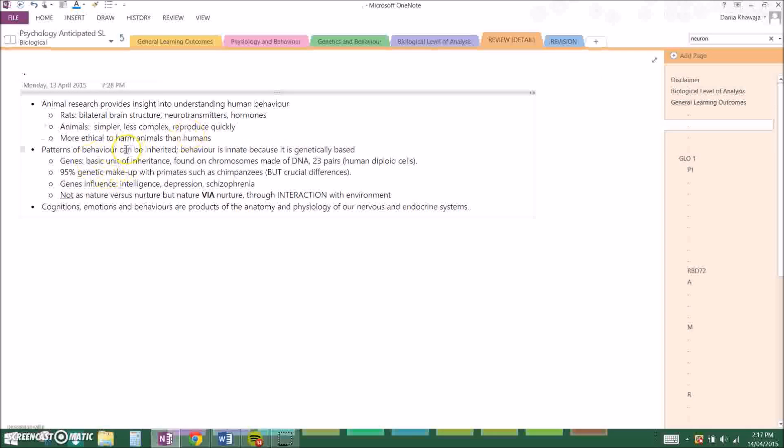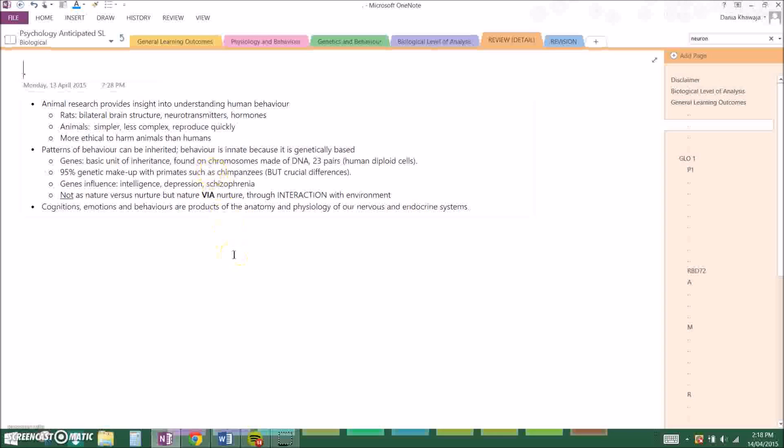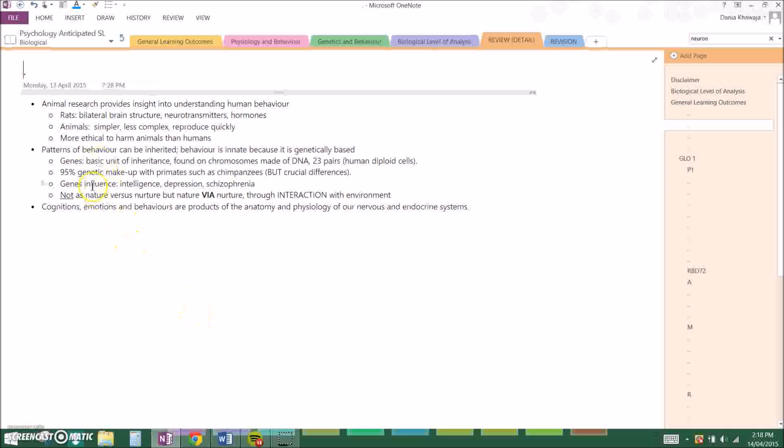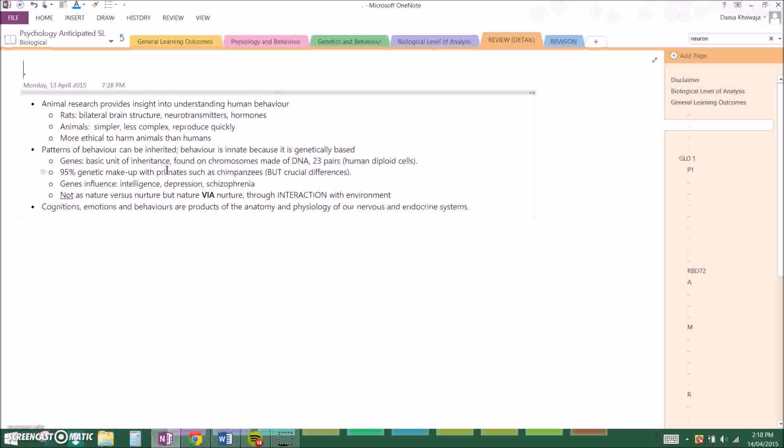Now, patterns of behavior can be inherited, and behavior is innate because it is genetically based. So basically, genes are the basic unit of inheritance and they are found on chromosomes made of DNA, and there are 23 pairs of chromosomes in human diploid cells. If you guys also study IB biology, this would make total sense to you. If not, then just try to memorize it because it is very important in the understanding. Now with mammals and primates, we share a lot of genetic makeup. We share 95% of genetic makeup with primates such as chimpanzees, and that's why evolution is such a big thing in psychology.